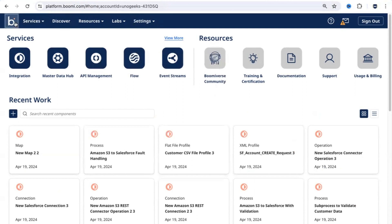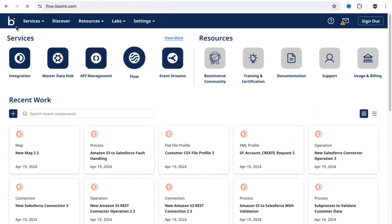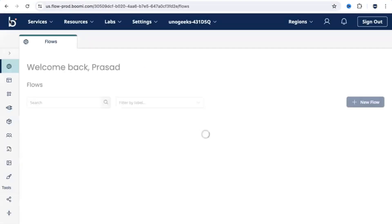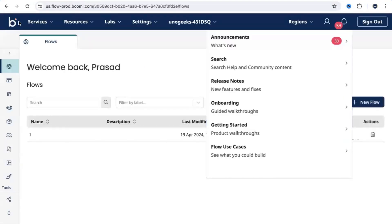If you click on this Dell Boomi icon, if you're in any other screen and want to come back to our homepage, you can click on the icon. That would bring you back into the home screen, the homepage.